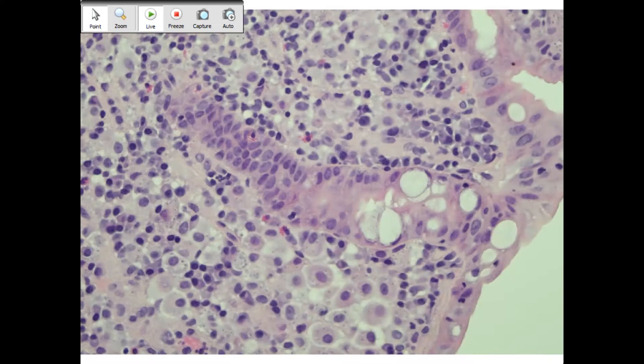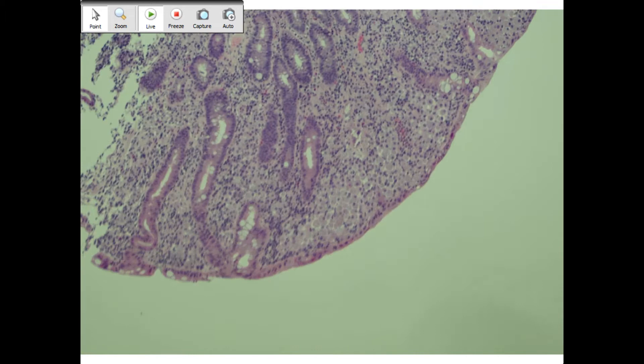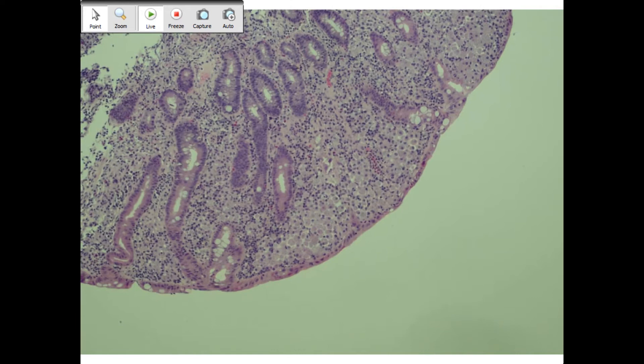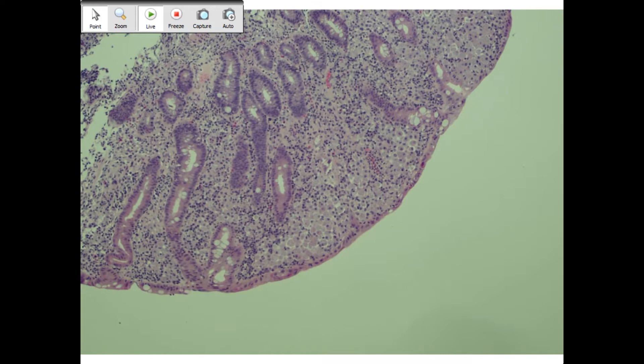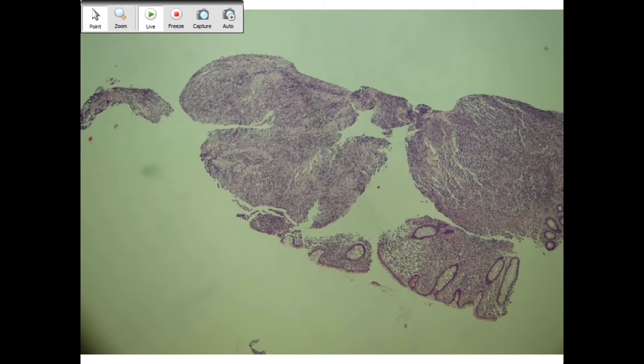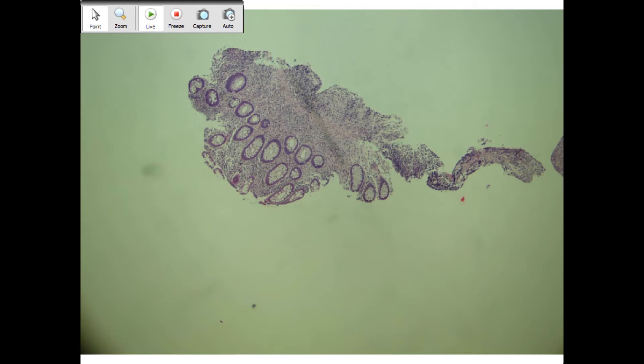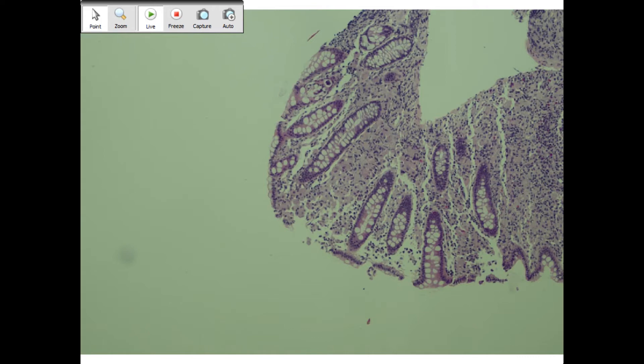This is histoplasmosis. You are exactly right. Let's back up to about 10x and give a differential. We have foamy histiocytes expanding the lamina propria of someone who we know is immunosuppressed, and they're pushing apart the crypts here. We also have this granulation tissue so we know that she has an erosion or an ulcer.